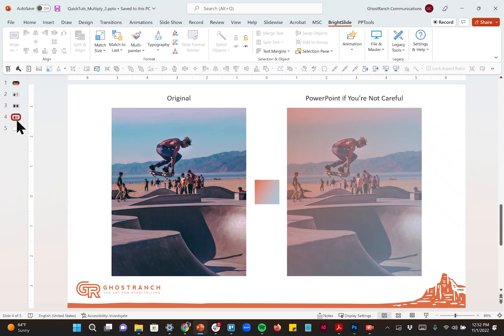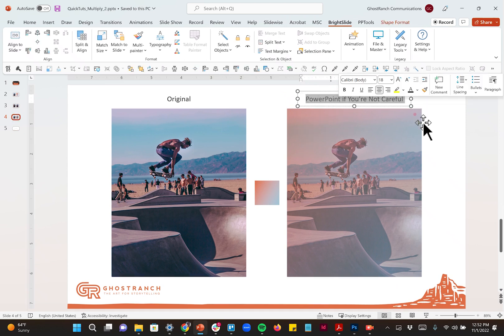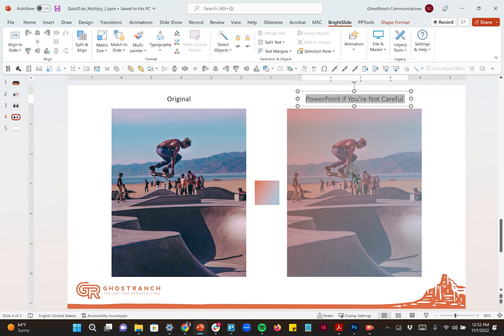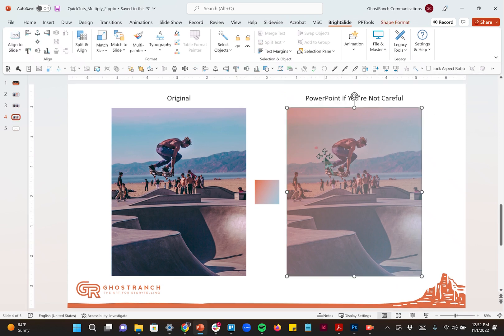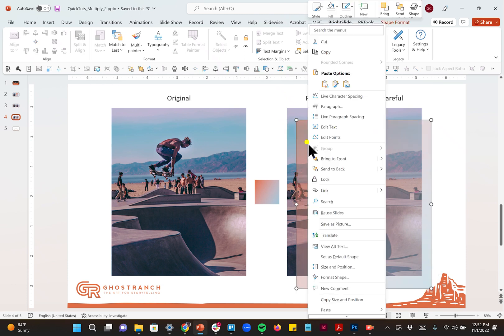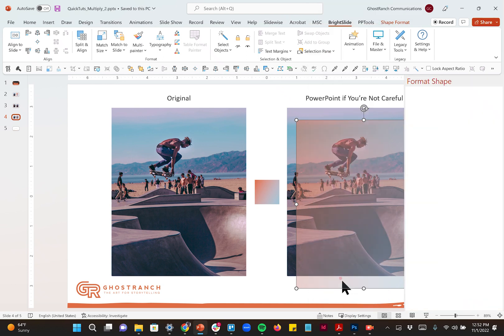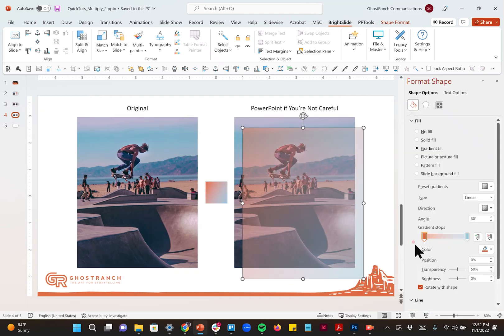And the thing people usually end up with is this kind of muddy thing over here on the right. This is what happens in PowerPoint if you're not careful. I'll go ahead and show you this is just a gradient sitting on top of the picture. And if I right click on the gradient here, go to format shape.